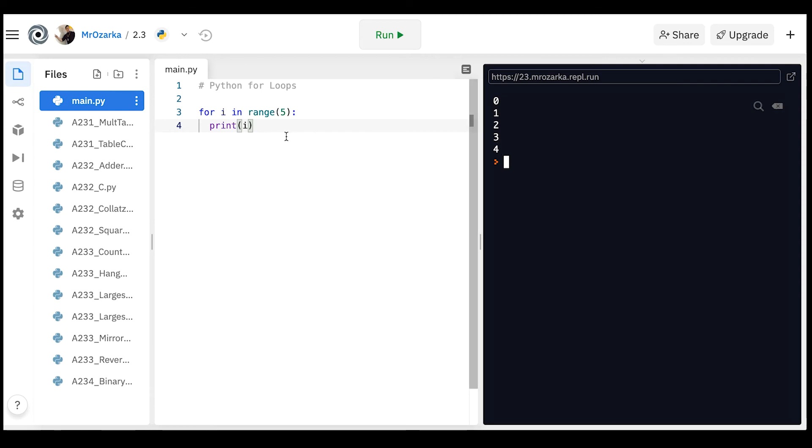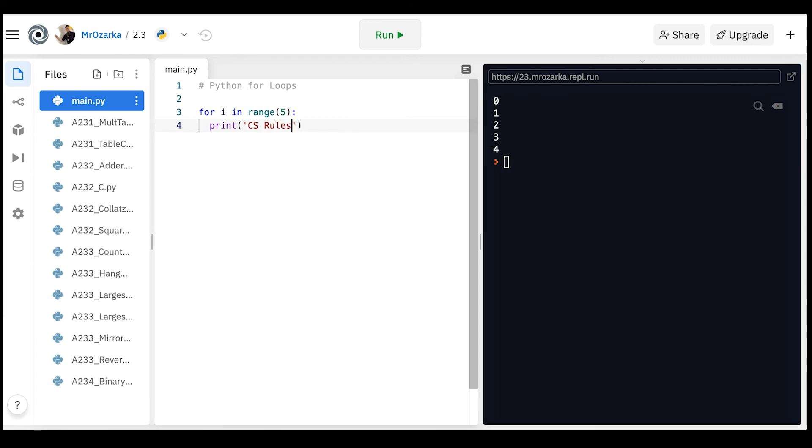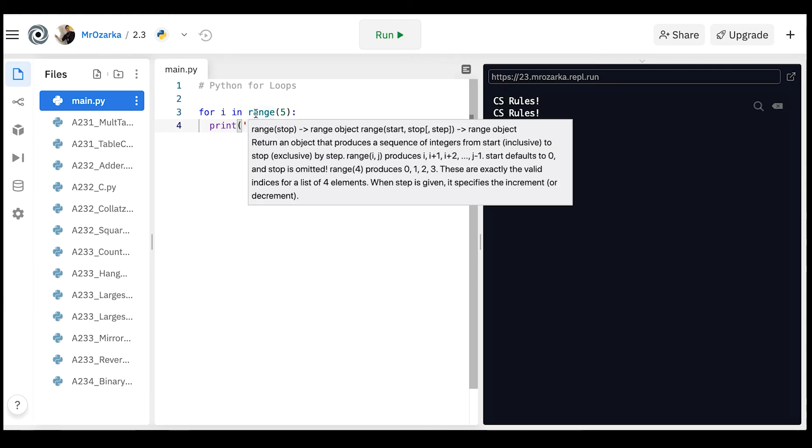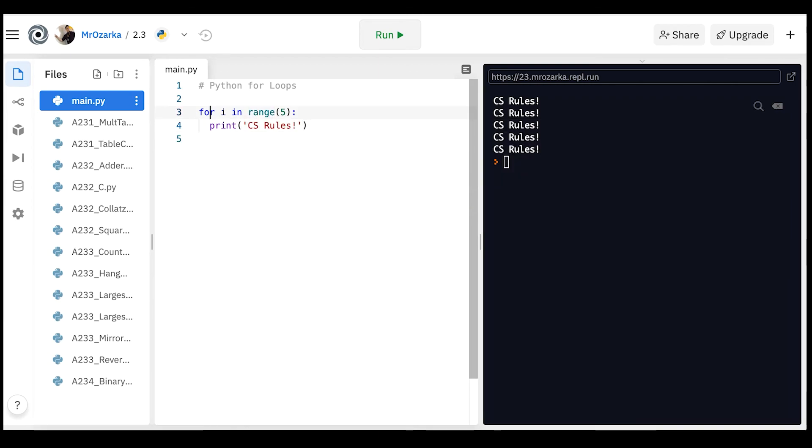Okay, now this is kind of basic. It's just when I want to print something out, but say I just wanted to repeat something five times. I could have printed here like CS rules. Now it's still going to go through these five ranges, the zero, one, two, three, four, but instead of printing zero, one, two, three, four, it's going to print out CS rules five times. So this is great if you know how many times you want to loop through something.